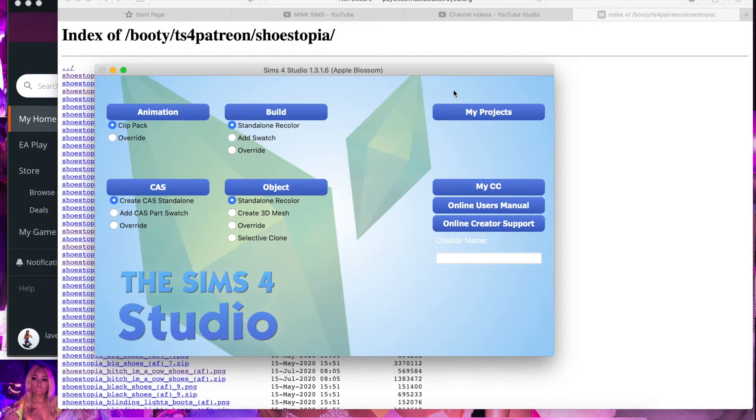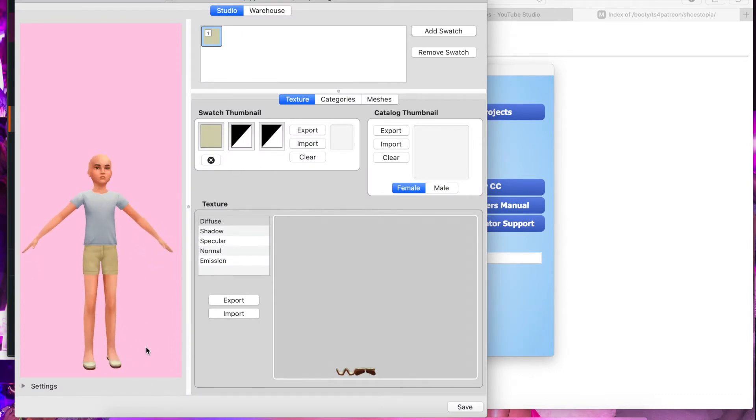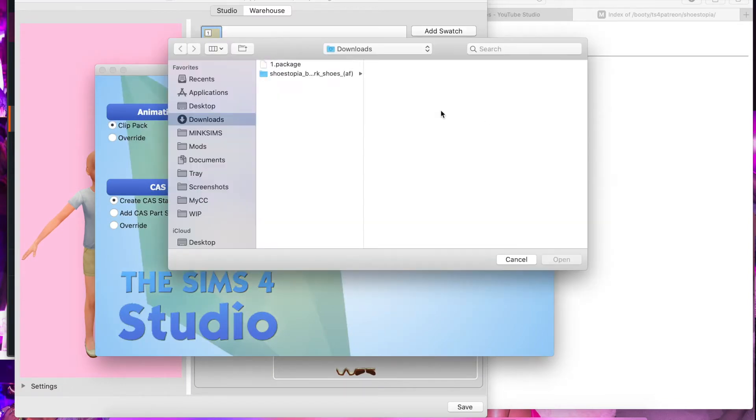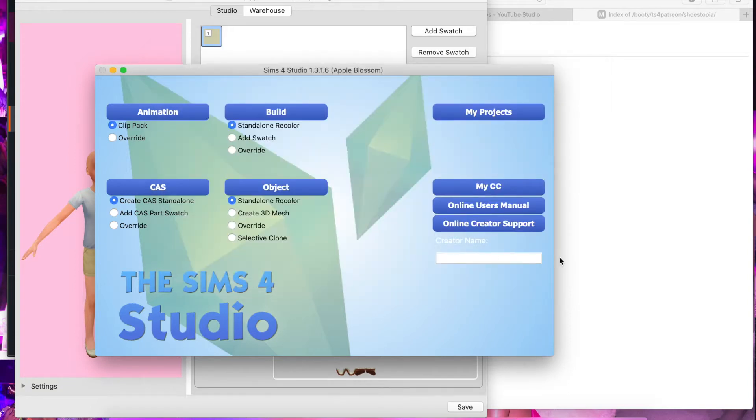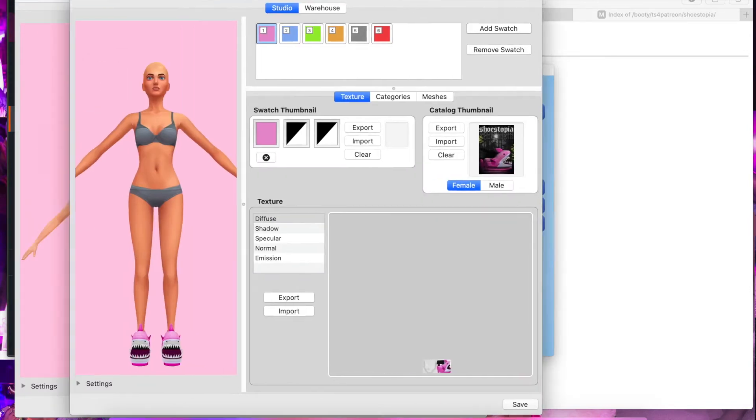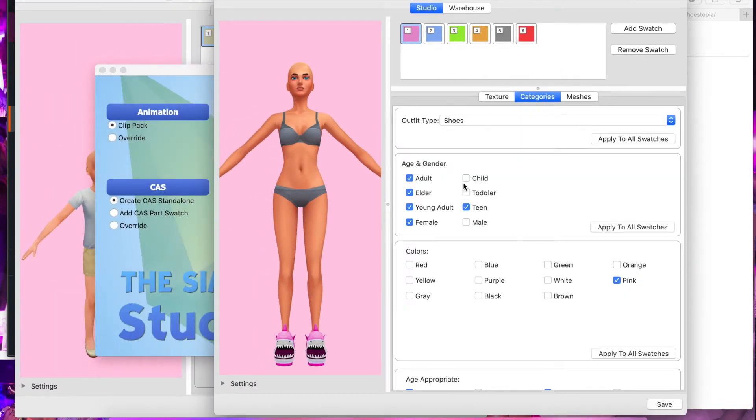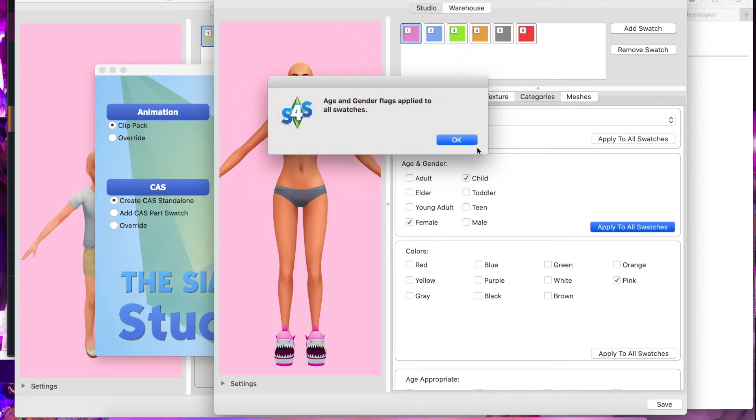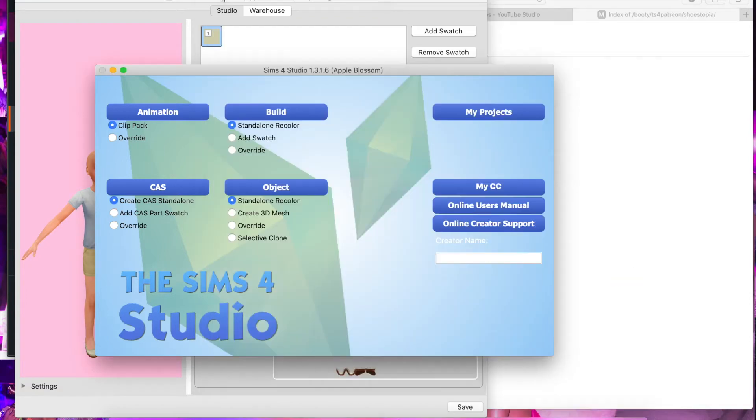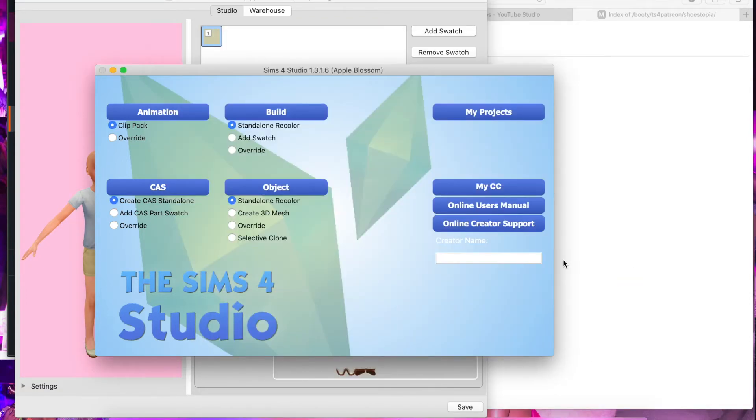You're going to want to save this, just save it as whatever. After you load it, it's going to look like this. Then you're going to go to my projects and go to the item that you downloaded. Click whatever category you are trying to convert it down to or up to, and apply to all swatches. Save, yes. We learned this in the last tutorial. Go back into it after you've saved and it should have the rig that you want.